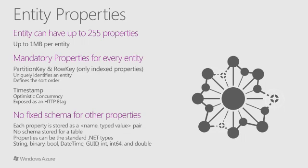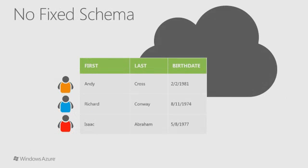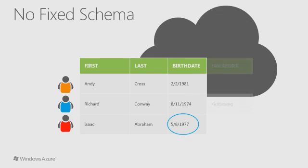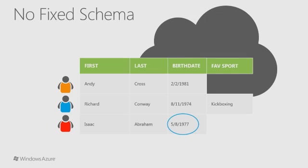But again, just to reiterate, there's no fixed schema built into the table service itself. A developer may choose to enforce a schema on the client side. Here, we see that a table can have a ragged shape, with one row having a field that other rows do not. There's no strong typing. Values in a column may have different, varying types.